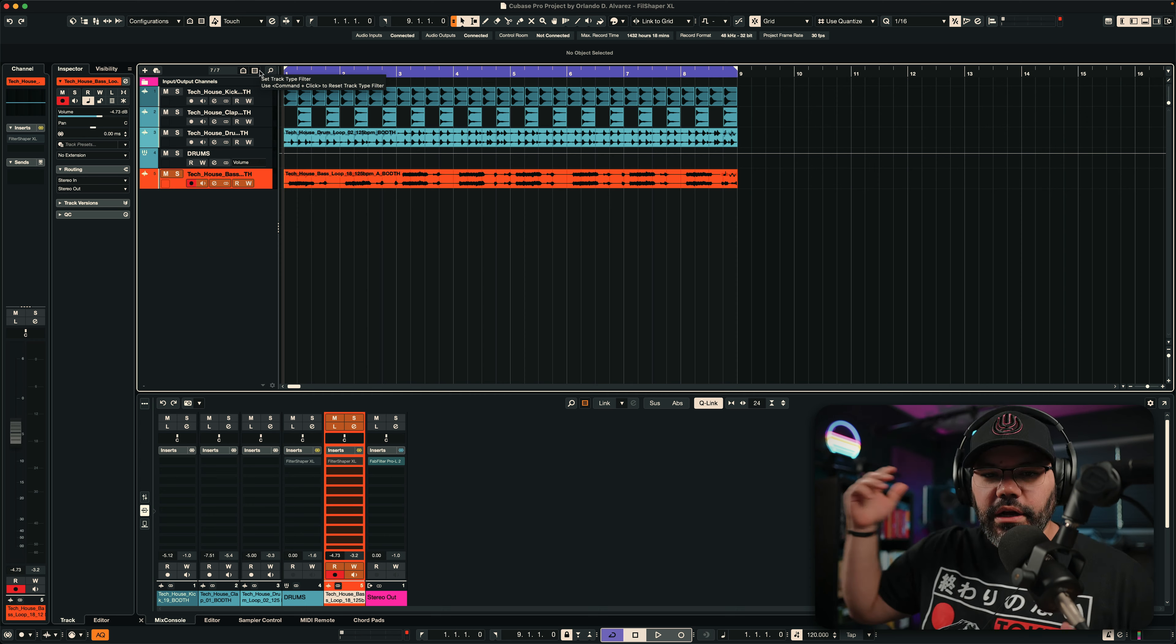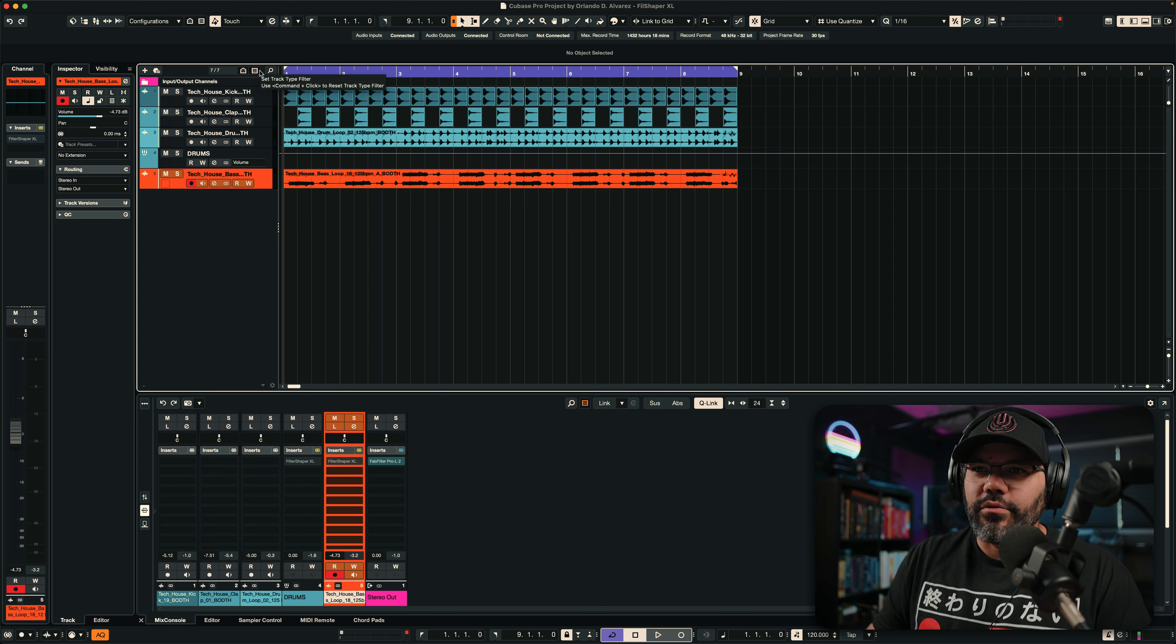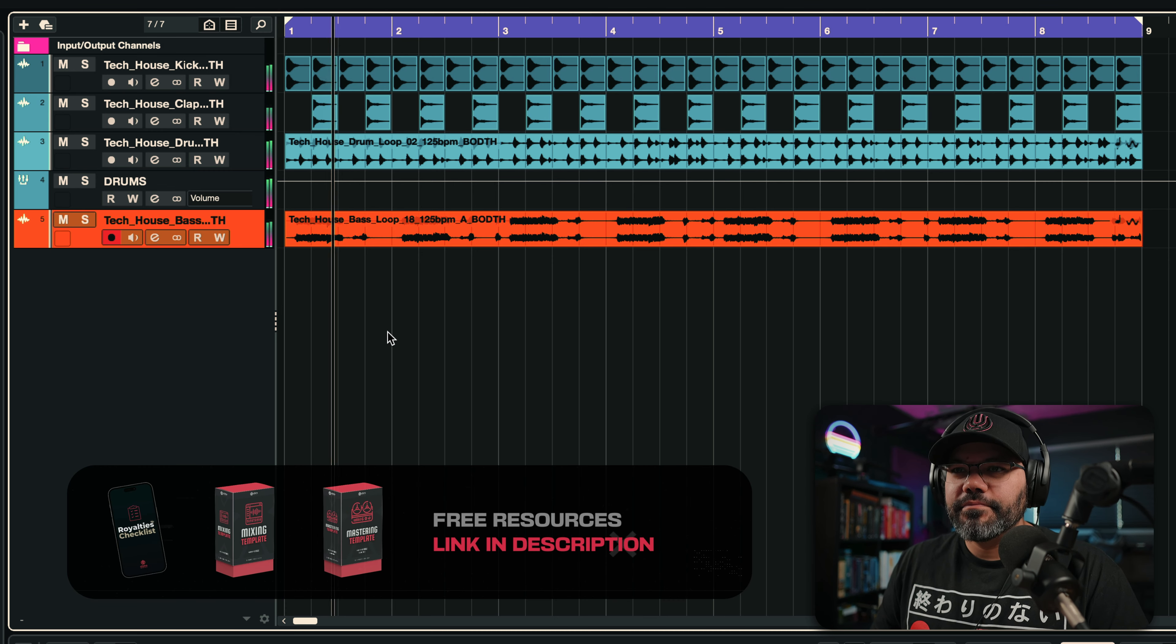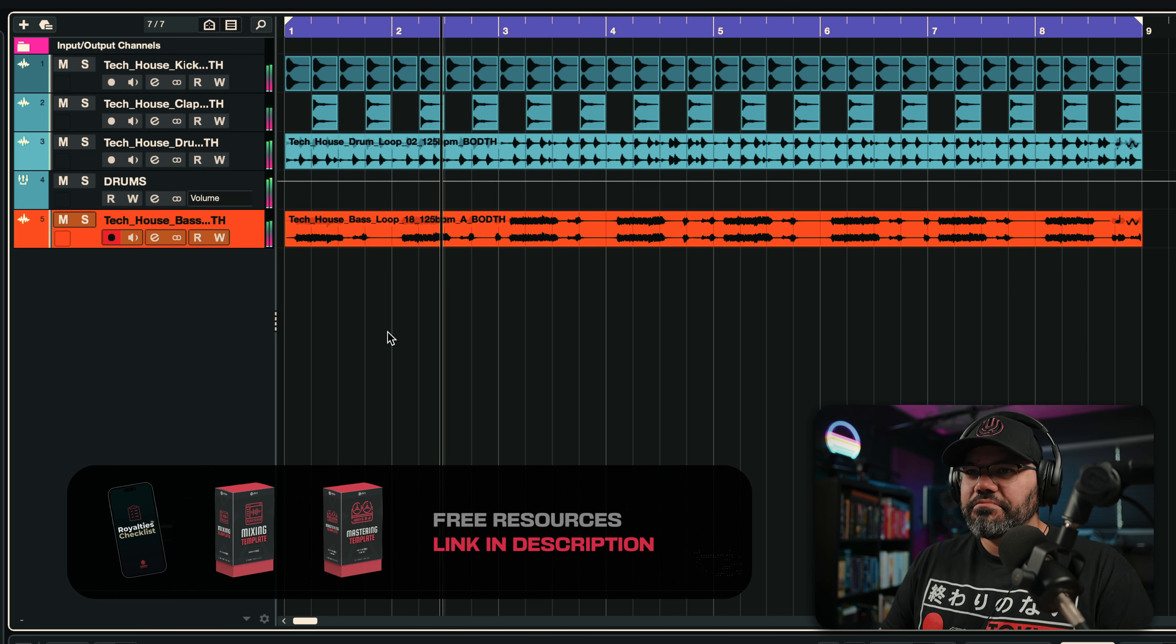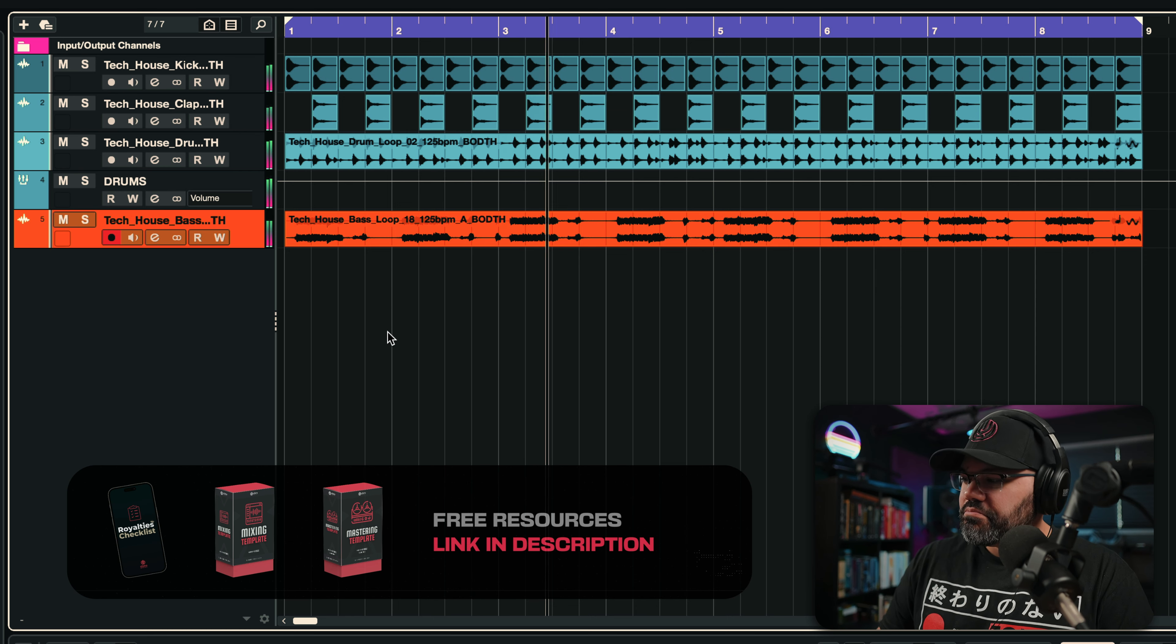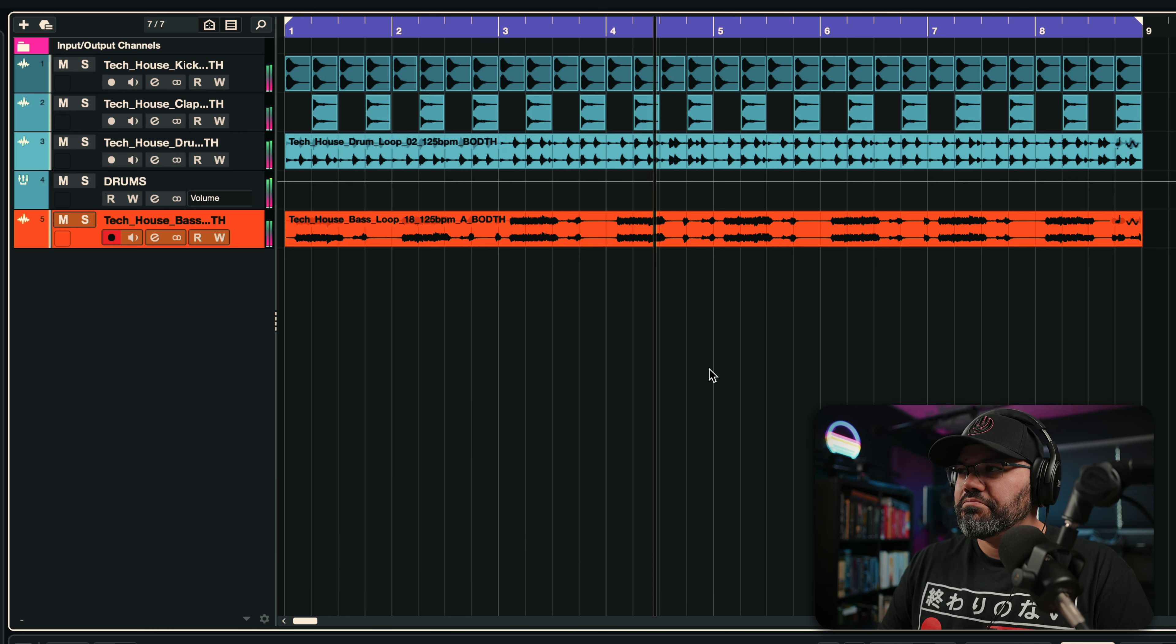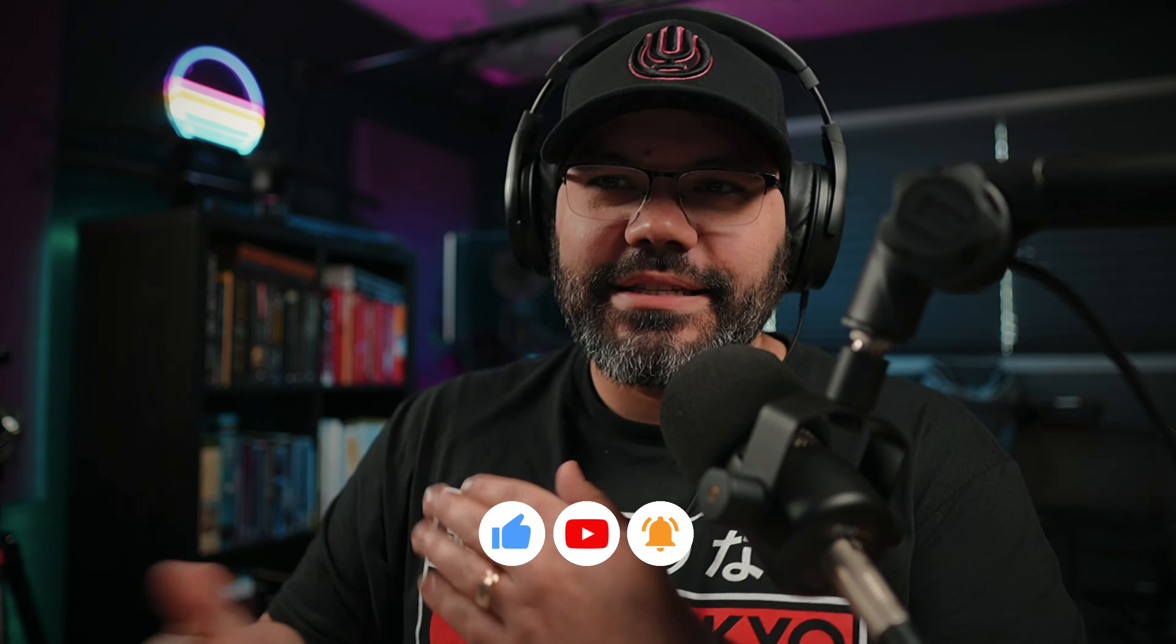So I have something here. I want to play it for you really quick. And we're going to enhance this beat, this techno thing going on right here.